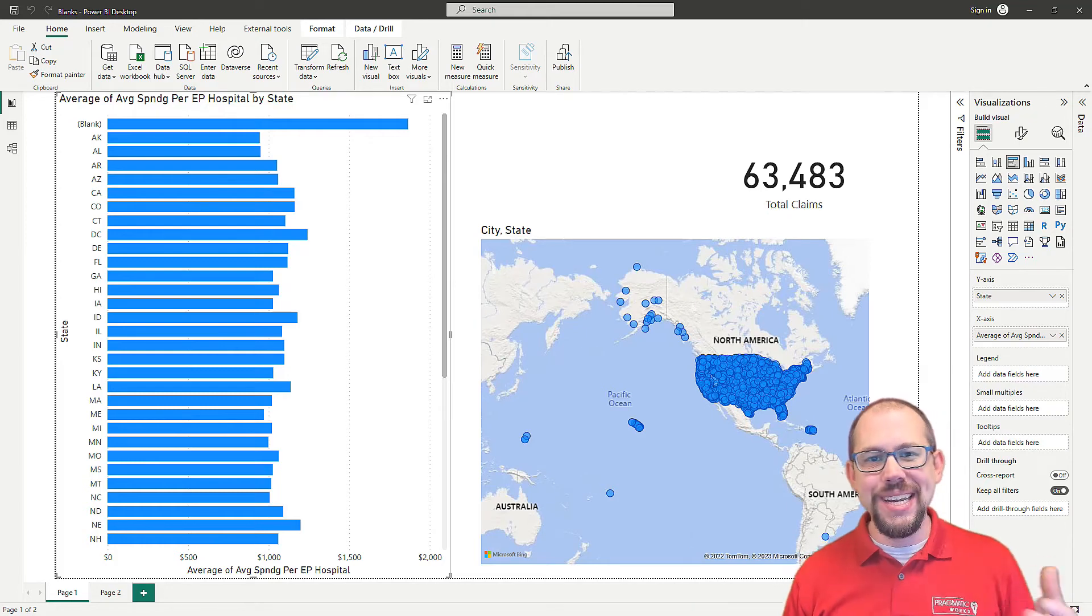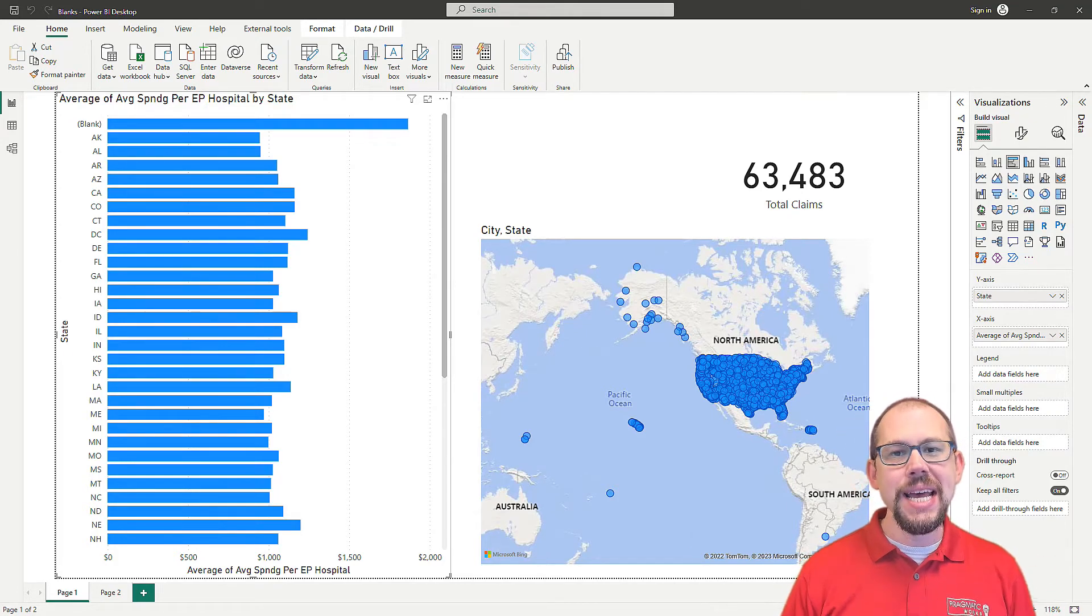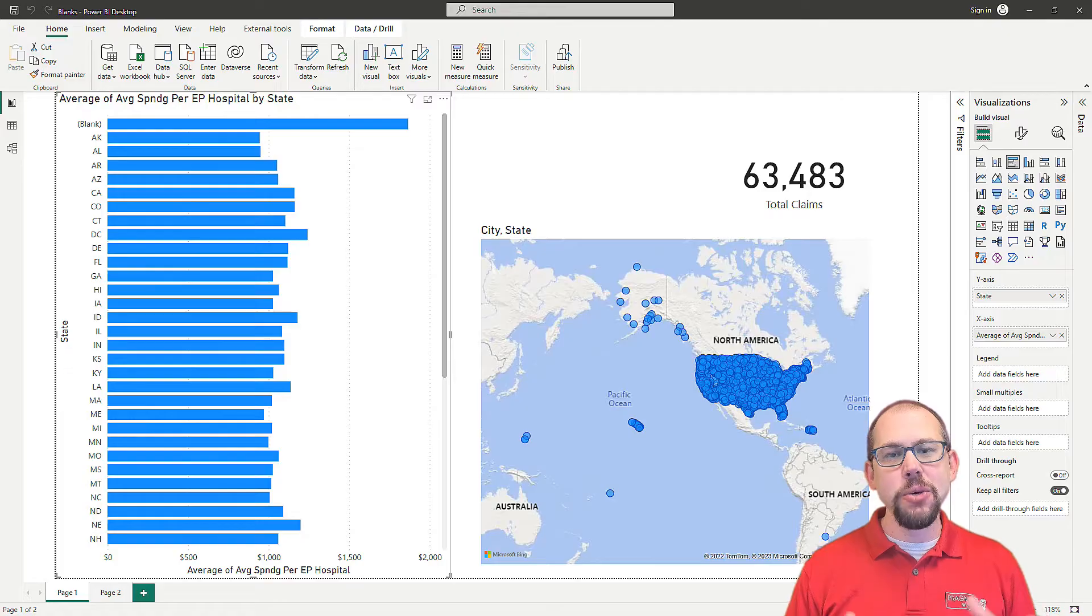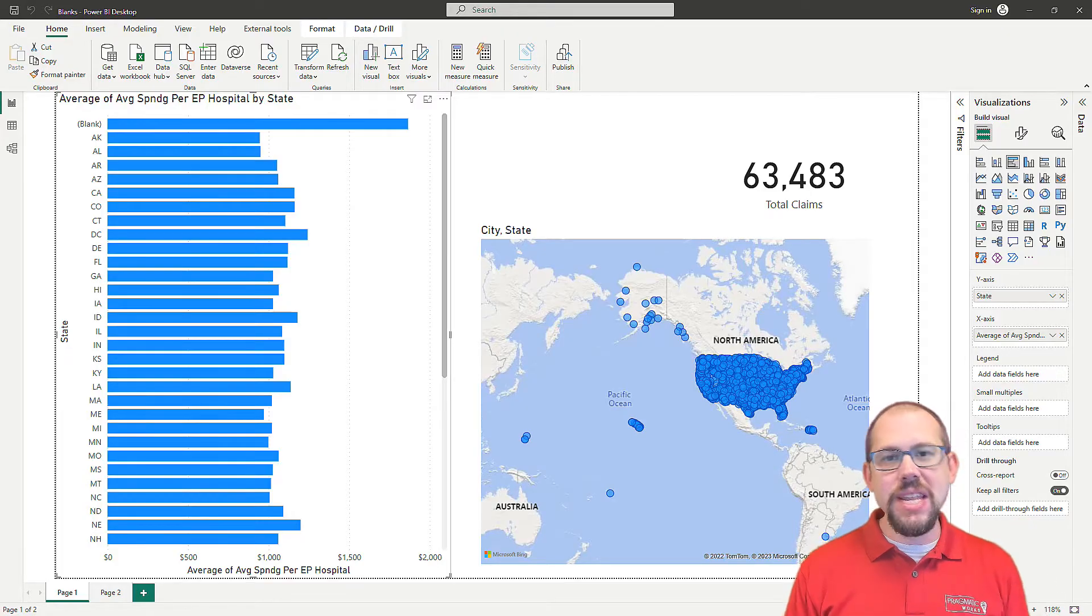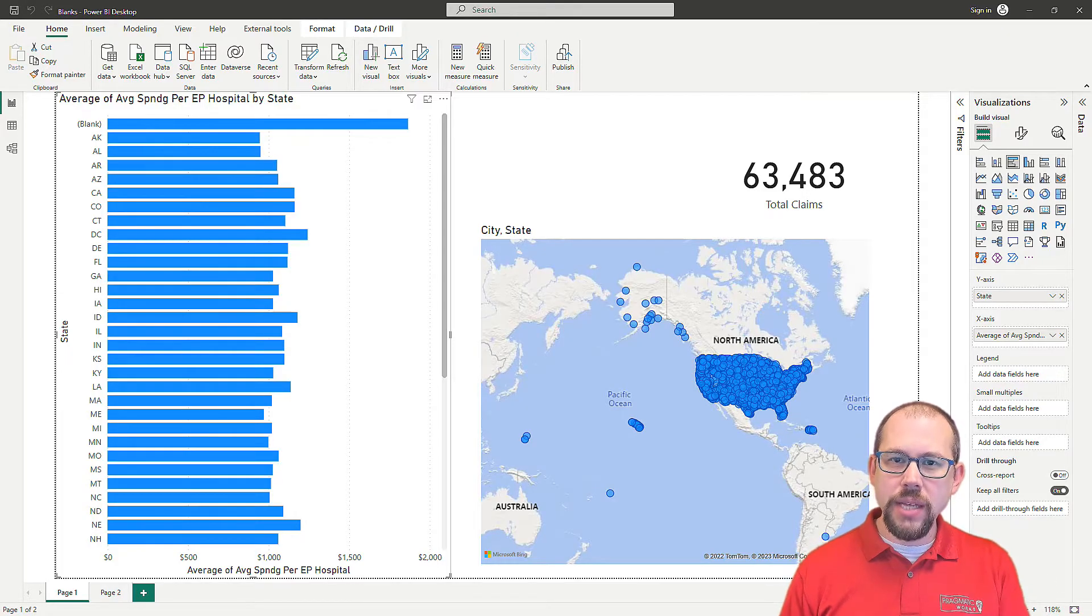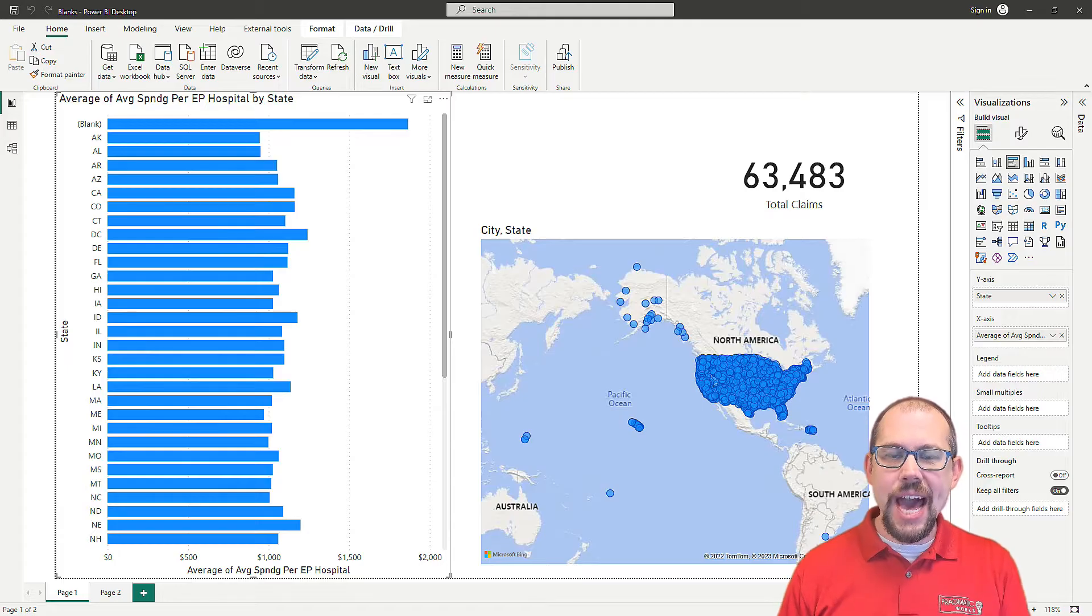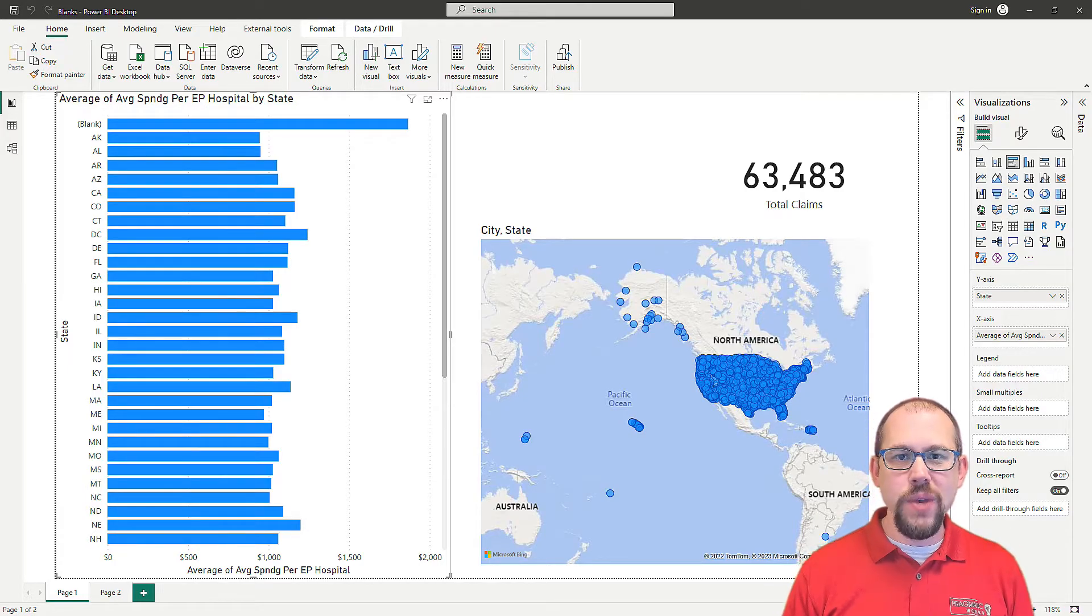Hello and welcome to another awesome video here at Pragmatic Works. My name is Mitchell Pearson and in this video we're going to talk about blanks. Why do I have blanks in my data, how do I identify it, and how do we fix it? So stay tuned.